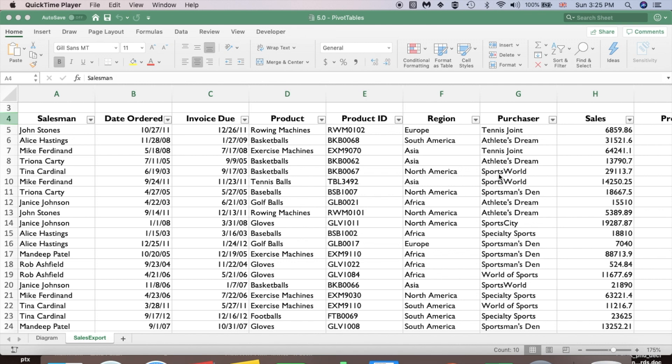Hi guys! In this video I am going to show you how to create a pivot table and pivot chart. Pivot tables help us to summarize a data set, and a pivot chart is just a visualization of the pivot tables. Pivot tables are very easy to use — there are no formulas needed, it's simply drag and drop.